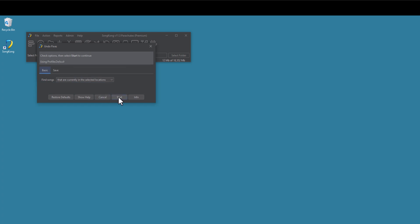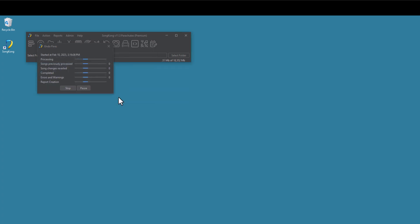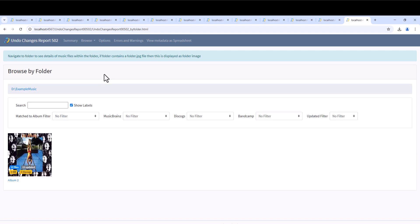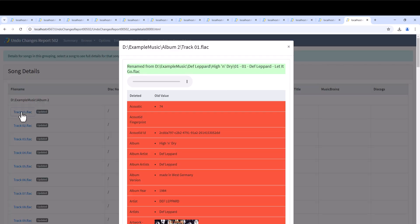If we look at the results, we see it no longer has any metadata, they have all been deleted. Shown by fields being highlighted red. And the files now have their original file names. This is how the files were before we used them with SongKong.